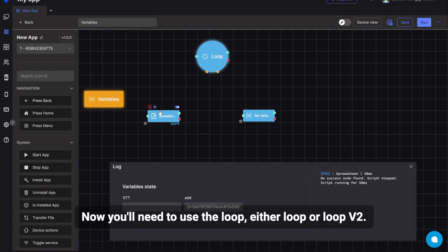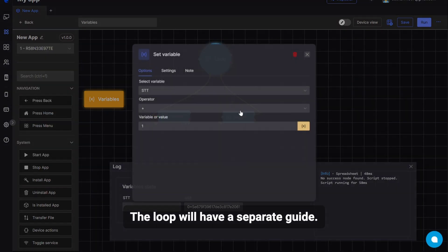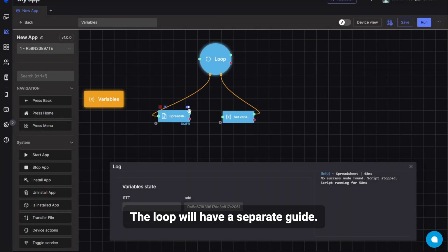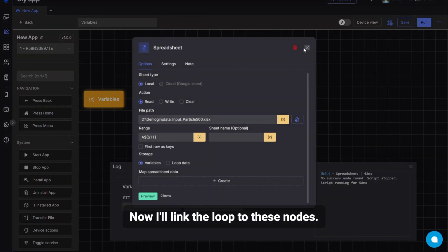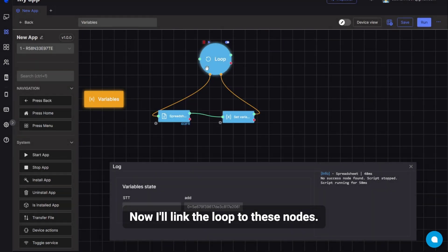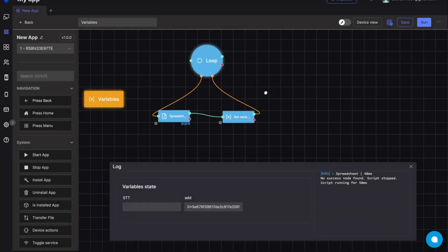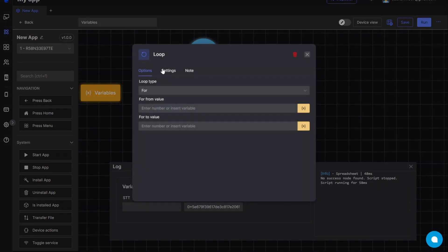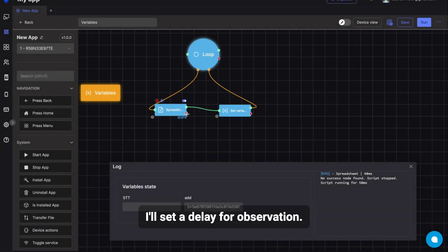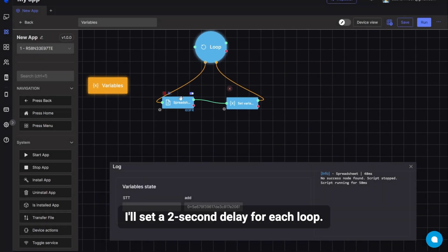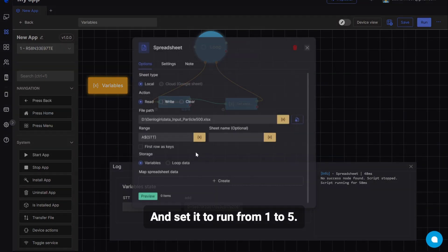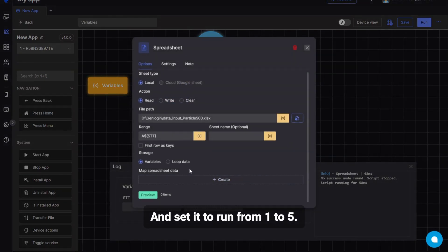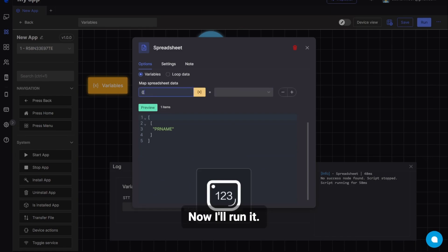Now you'll need to use the loop, either loop or loop v2. The loop will have a separate guide. Now, I'll link the loop to these nodes. I'll set a delay for observation. I'll set a 2 second delay for each loop. And set it to run from 1 to 5. 1 to 5, means it will loop 5 times. Now I'll run it.